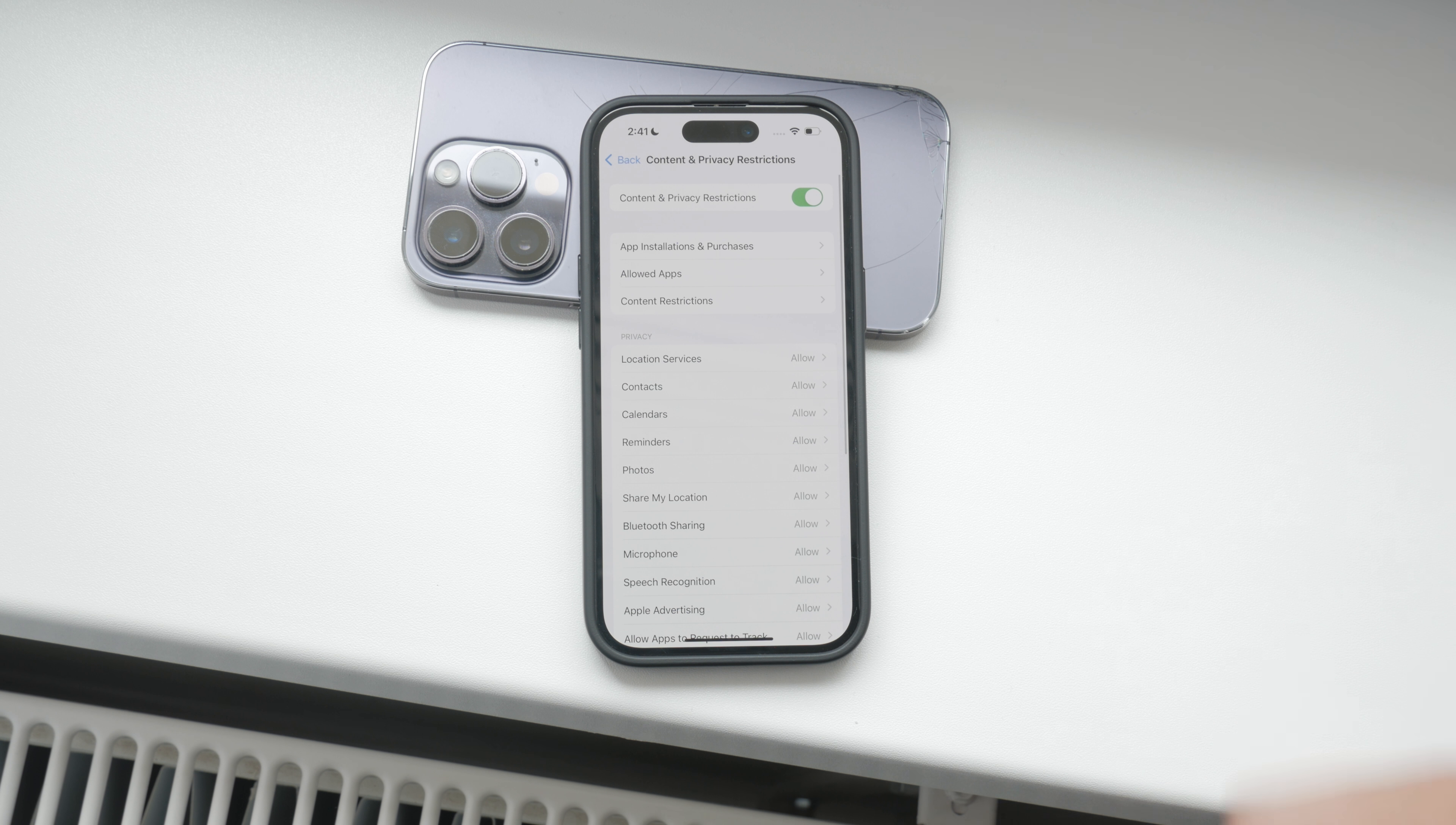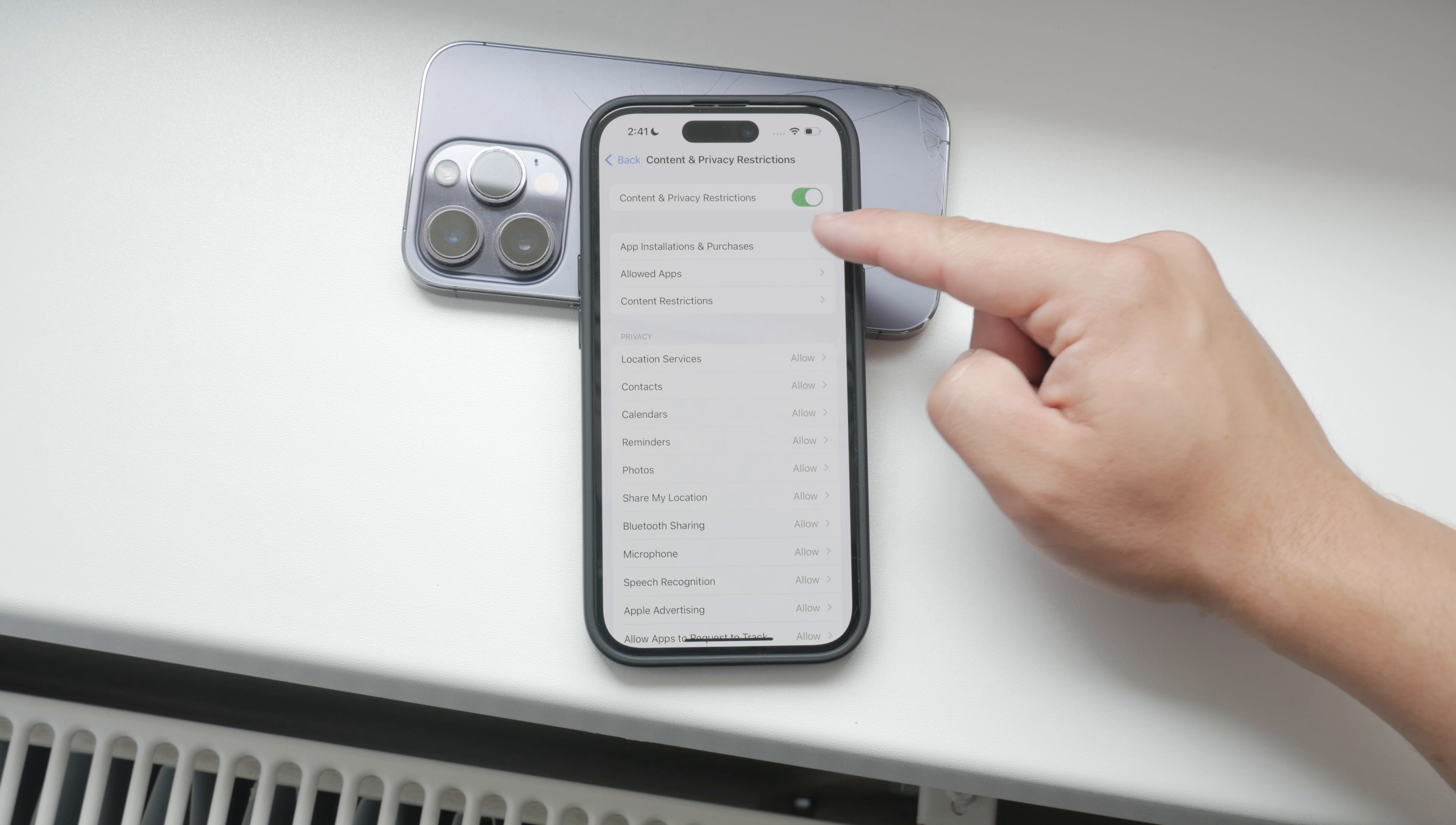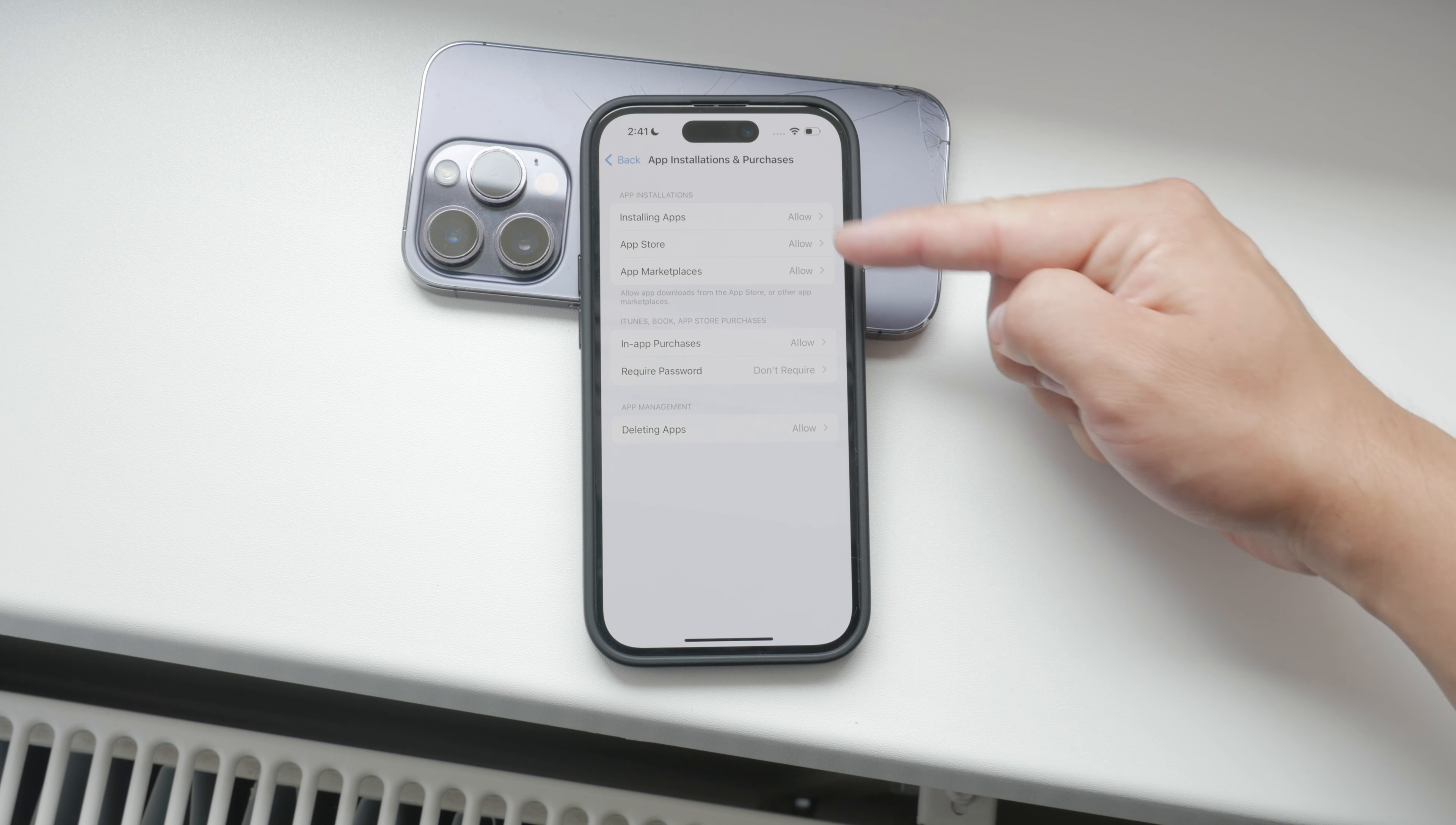Hello everyone, welcome back to Foxtech. Today I'm going to show you how to disable games on your iPhone.